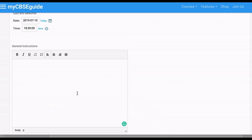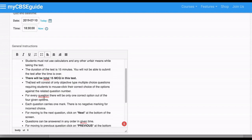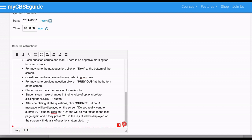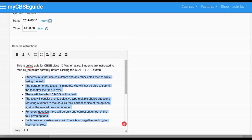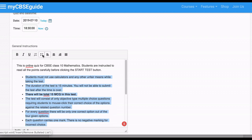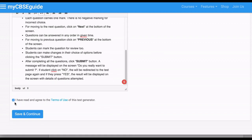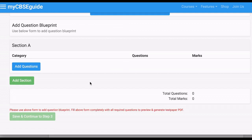You can change the time as well. Then add the general instructions. We recommend writing down the general instructions somewhere else and copying them here. You can edit the general instructions, then click Terms of Use, and save and continue.